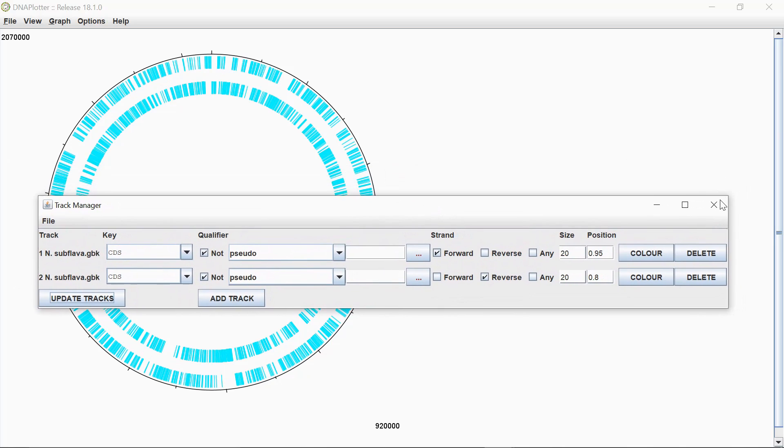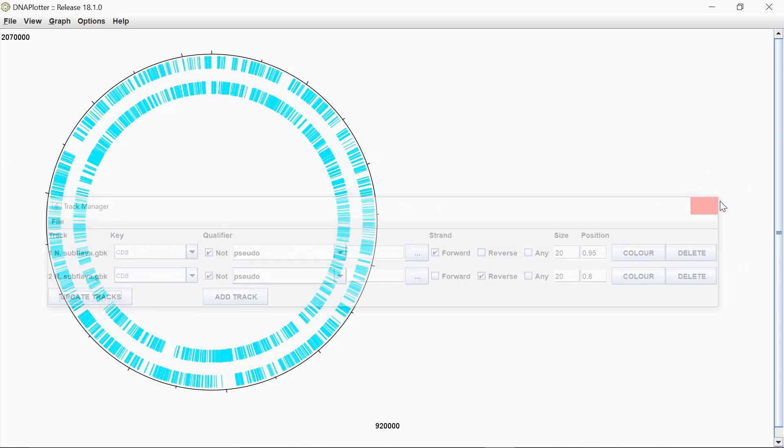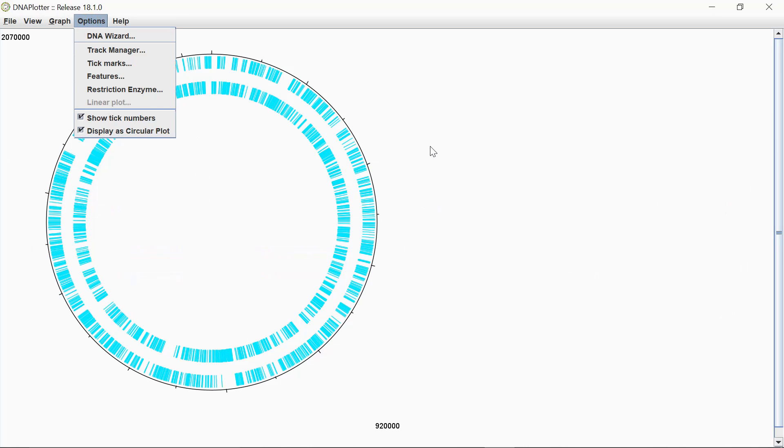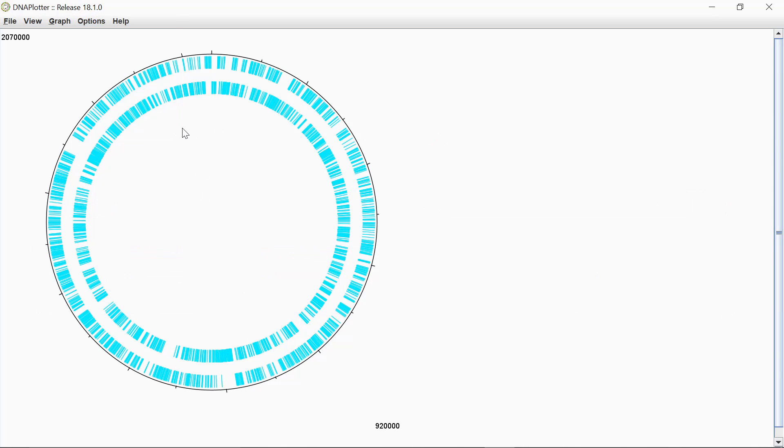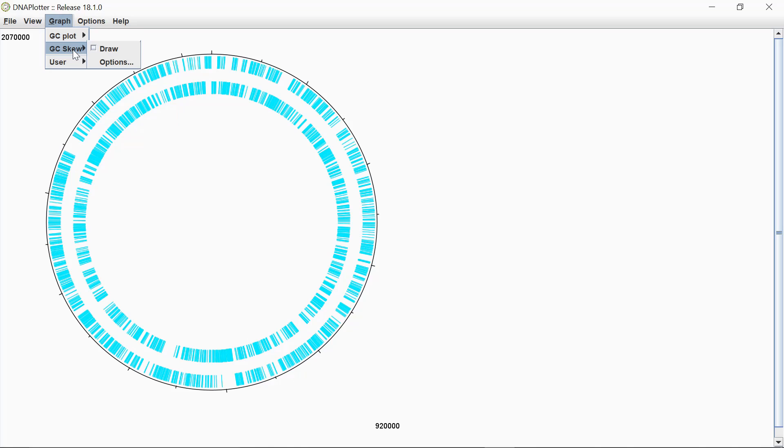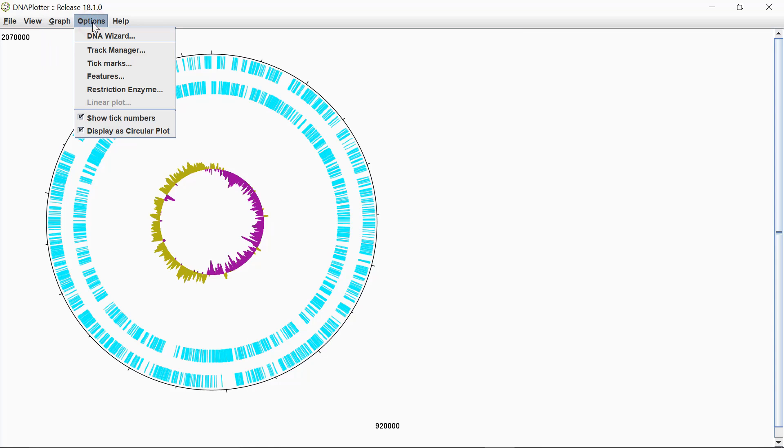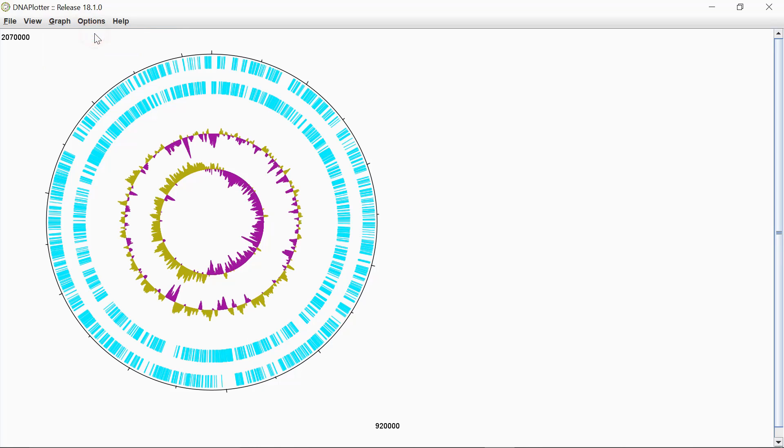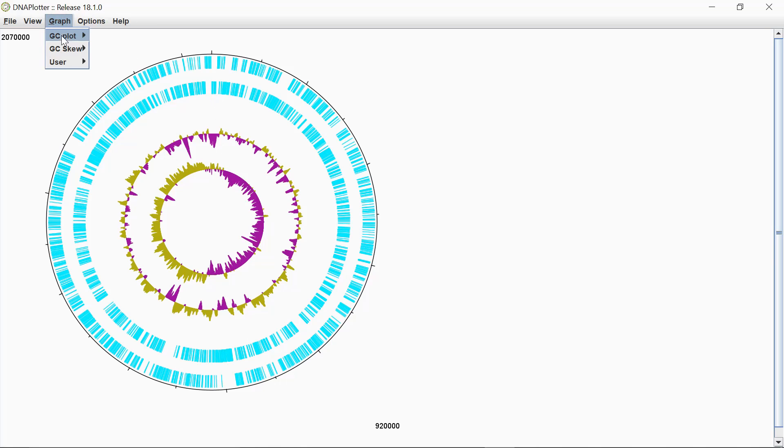There's other features in here that you can actually fill in this center bit. Say for example, if you want to look at the overall GC content of the genome. If you go in graph, you can choose GC plot or GC skew. And this is quite useful to look at regions of the genome that might have different GC content. If we just look at GC skew, for example, and press draw. Additionally, graph GC plot and draw. That's going to look a bit like that. So you might find that your cluster of genes that you're looking at might fall within a region with a different GC content. I'll just take that off for now.